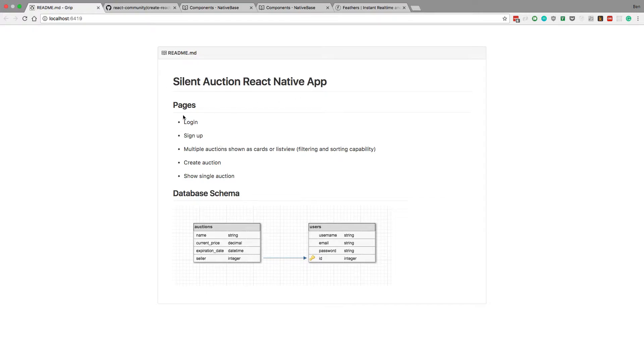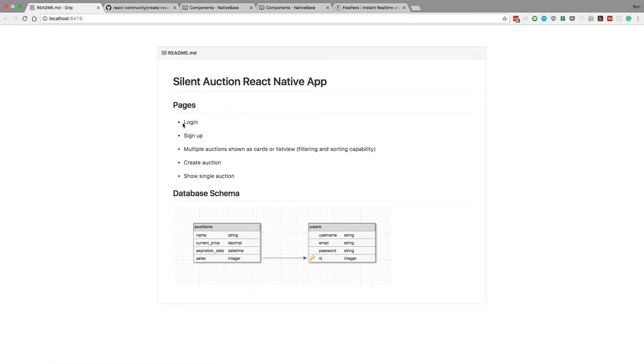So here I have a readme file, and I have the pages that I want in my application. There's going to be a login page, a sign up page,